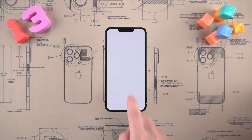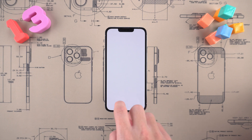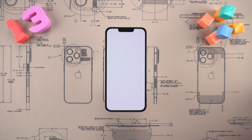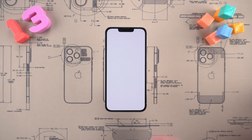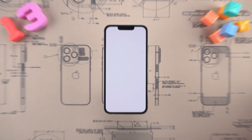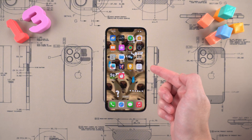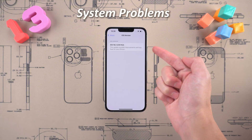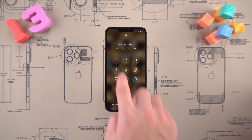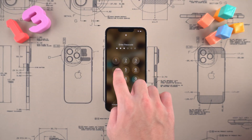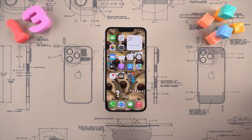Hello everyone. Welcome to the UltFone channel. I don't know if you have ever encountered this situation: iPhone 13 is suddenly stuck in the white screen interface and there is no response when clicking and sliding. This is usually caused by software crash, hardware failure, or system problems. Don't worry — today I will show you three ways to easily fix the white screen problem of iPhone 13. Let's dive in.